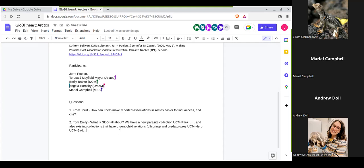So the parent-child relations and the predator-prey — are they in both collections, or just one? Yeah, it'll be across collections. Just to summarize: you'd like to learn more about Globi, and you have some collections with associations in them. Was there anything specific you're looking for as far as associations go?